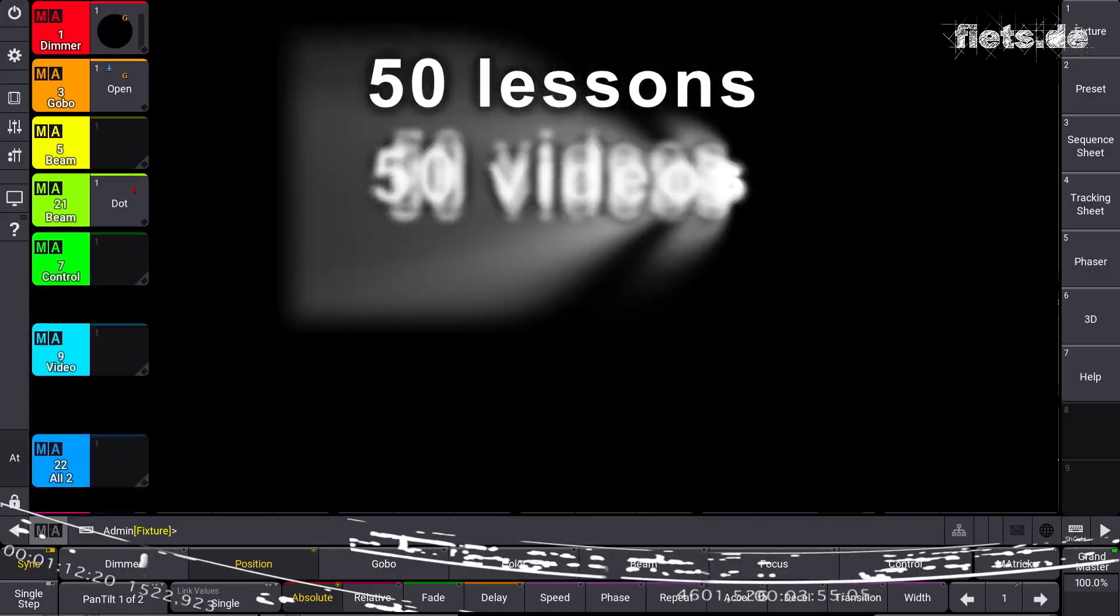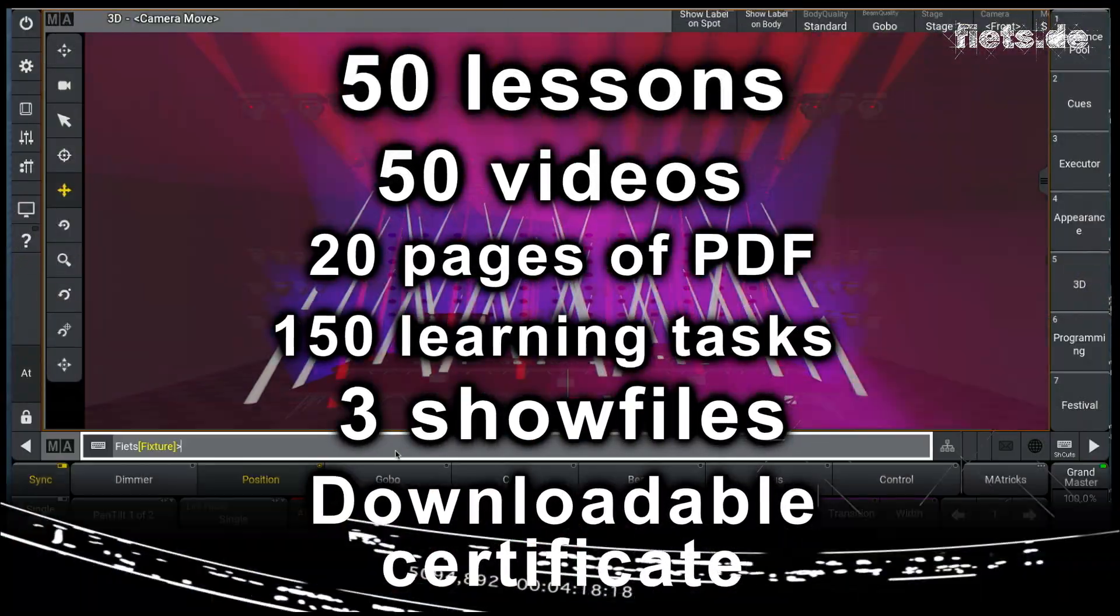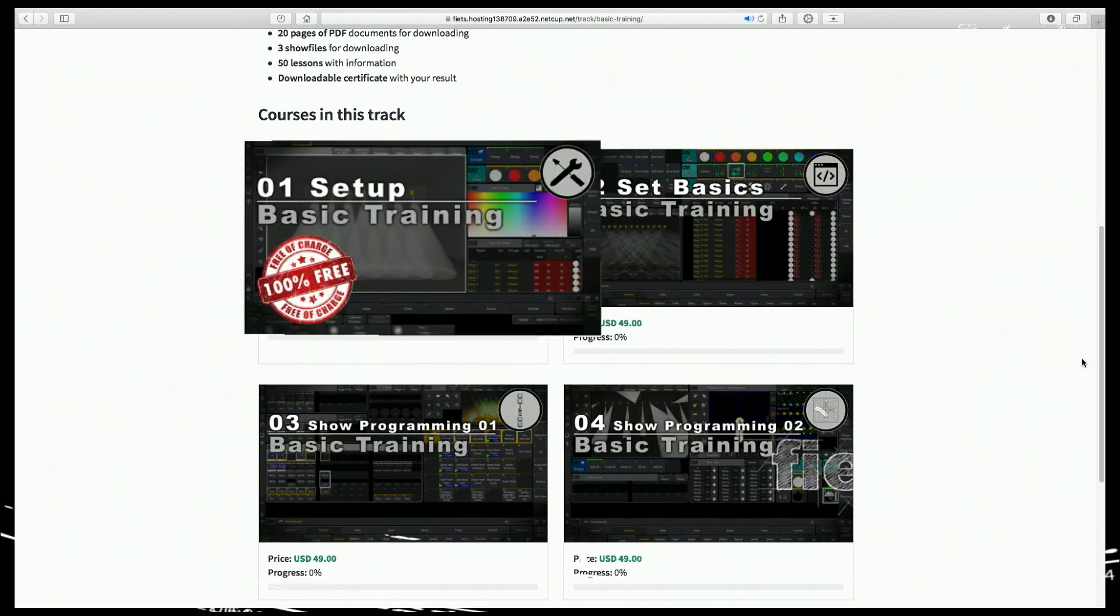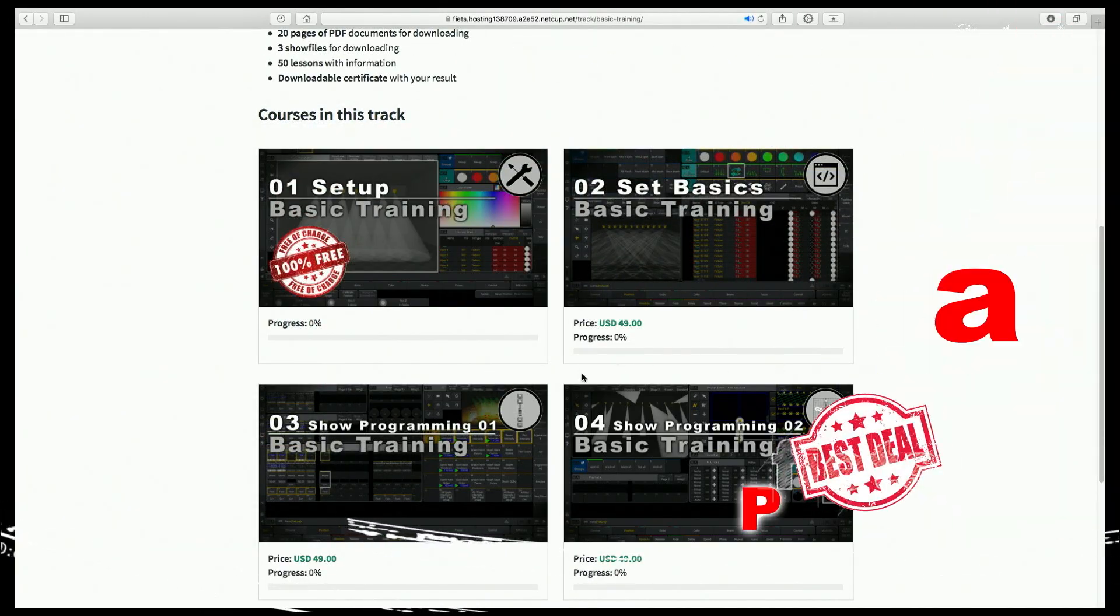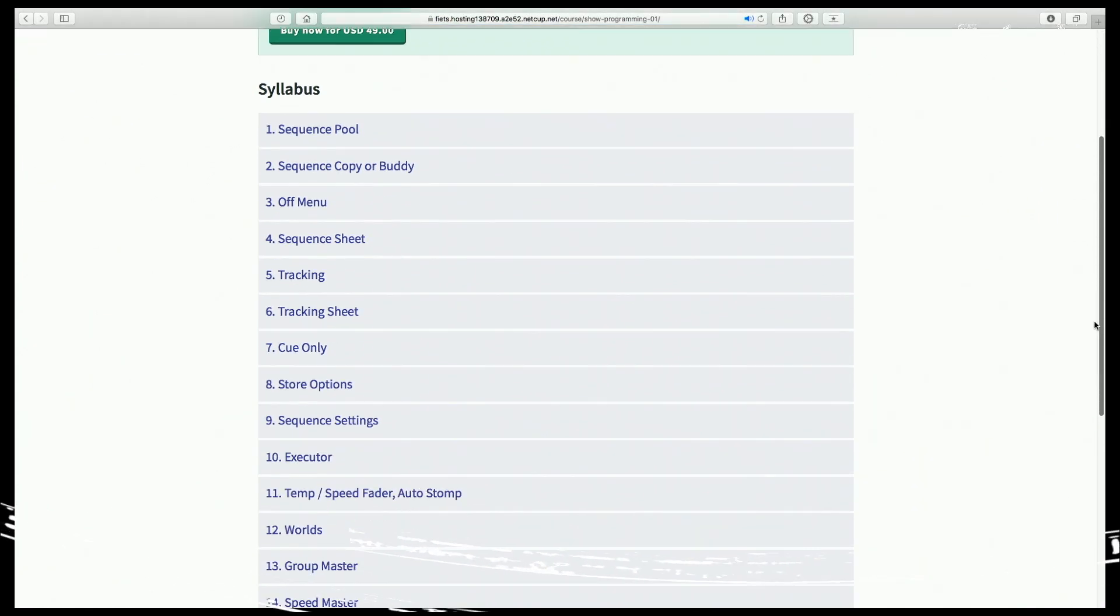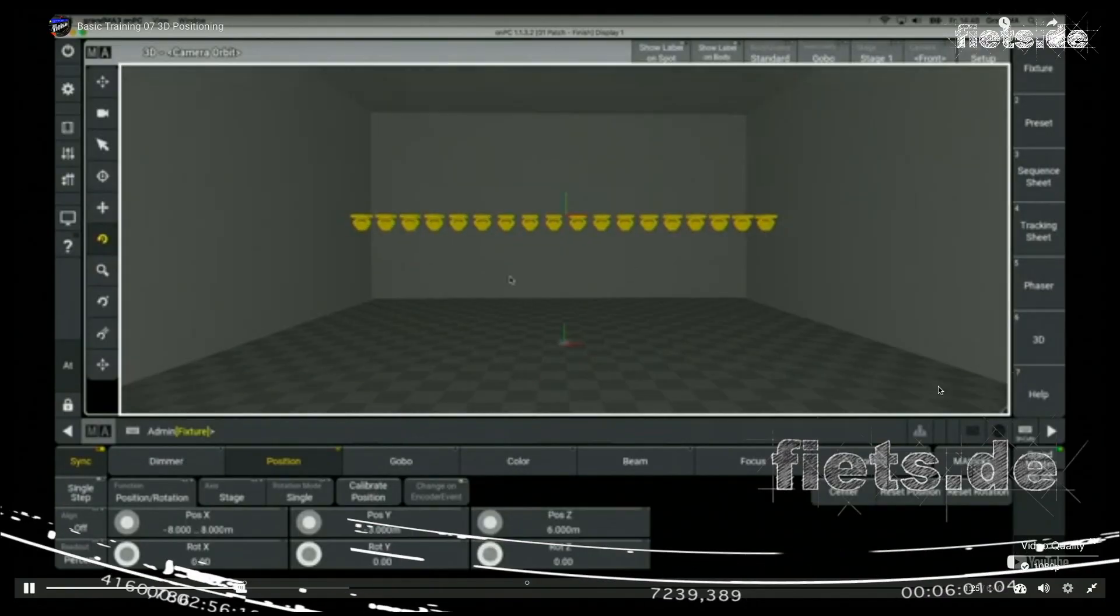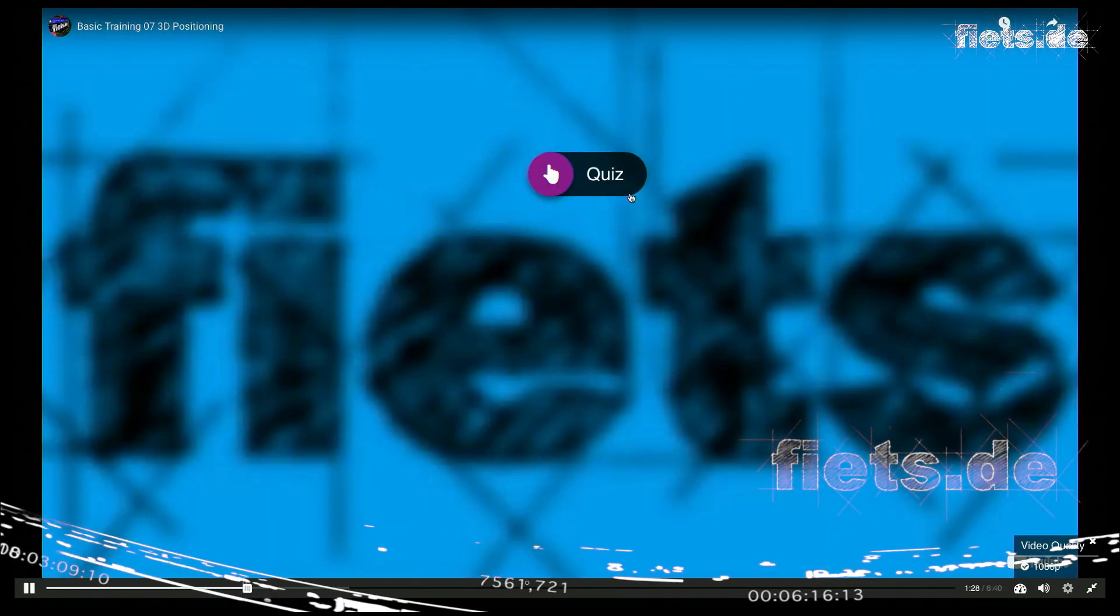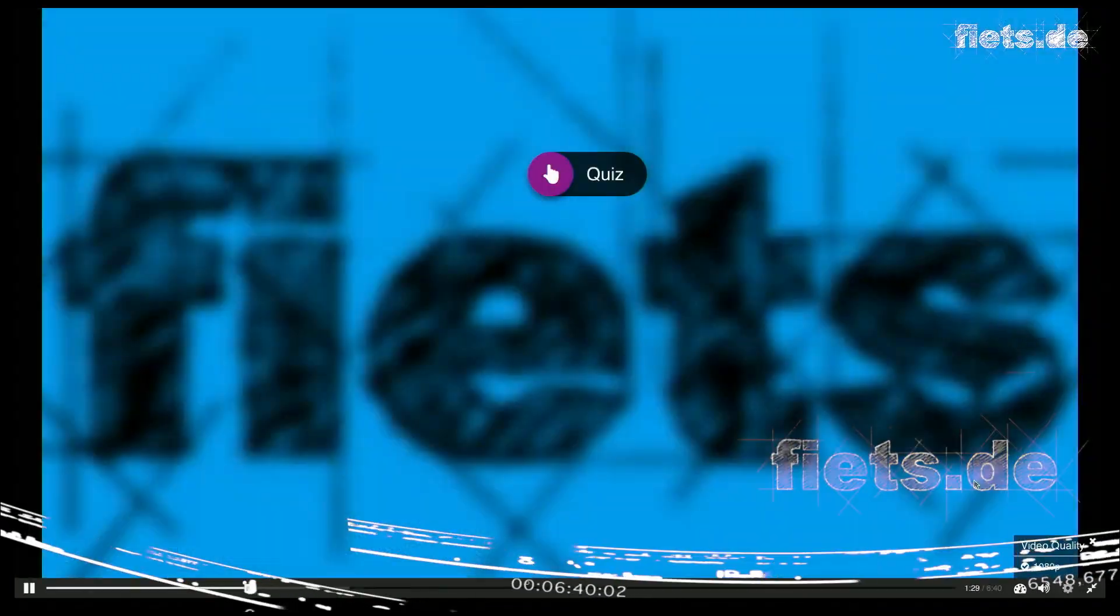So if you'd like to know more about the GrandMA3, then visit my homepage. Out there you'll find a lot of videos that are not on YouTube. And for beginners of the GrandMA3, you'll find a complete GrandMA3 basic training with more than 50 lessons. My name is Feeds, and if you like this video, please leave a comment below.